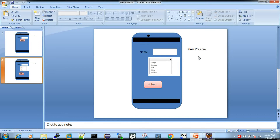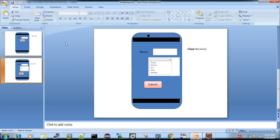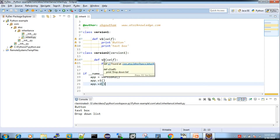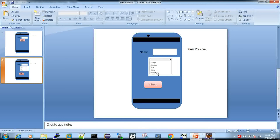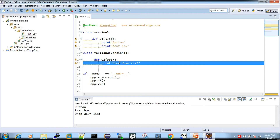Now I'll show you this in practice. I'm using Eclipse IDE — you can also use PyCharm or any other IDE, but Eclipse is portable, free, and open source. Here I have two classes: version 1 and version 2. Class version 1 has one method, def v1, initiated with self and no arguments. It has two features: button and text box. Class version 2 has a method called v2, also with self and no arguments, and a print statement for drop-down list. In version 2 I have drop-down list plus the version 1 functionality — this demonstrates code reusability without retyping those print statements in v2.